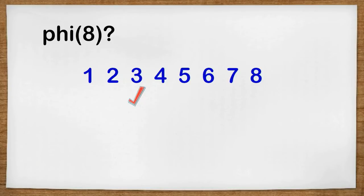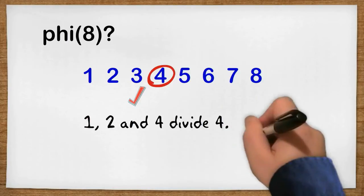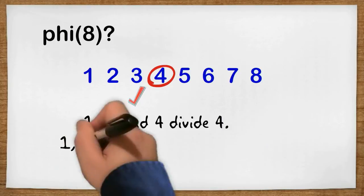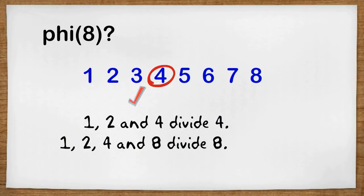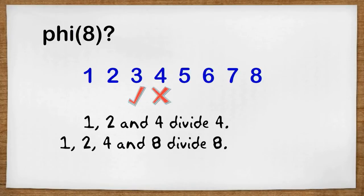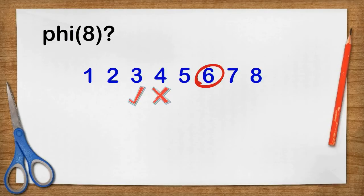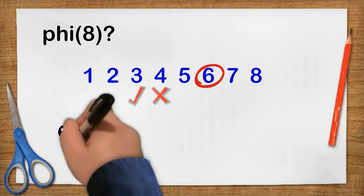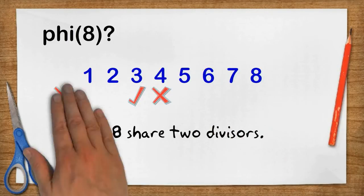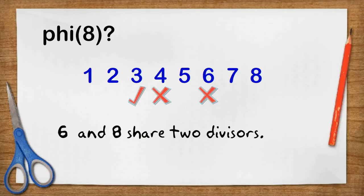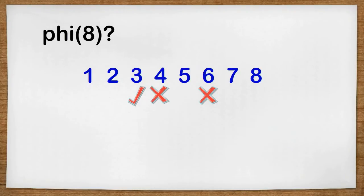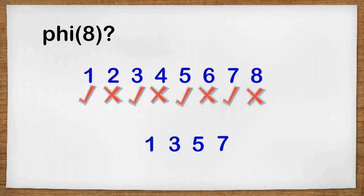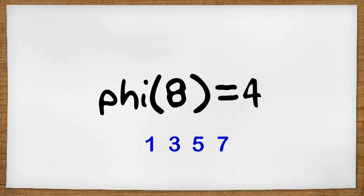Now think about the number 4. 1, 2, and 4 divides 4. And 1, 2, 4, and 8 divides 8. So 4 and 8 share many divisors, so we don't need to count 4. What about 6? Well, 6 and 8 share 2 divisors: 1 and 2. So we will put a cross against 6 and we will not count it in Phi 8. So here is how it looks after examining each number. We count up that there are 4 numbers that only share the divisor 1. These are 1, 3, 5, and 7. There are 4 of those numbers, so Phi of 8 equals 4.